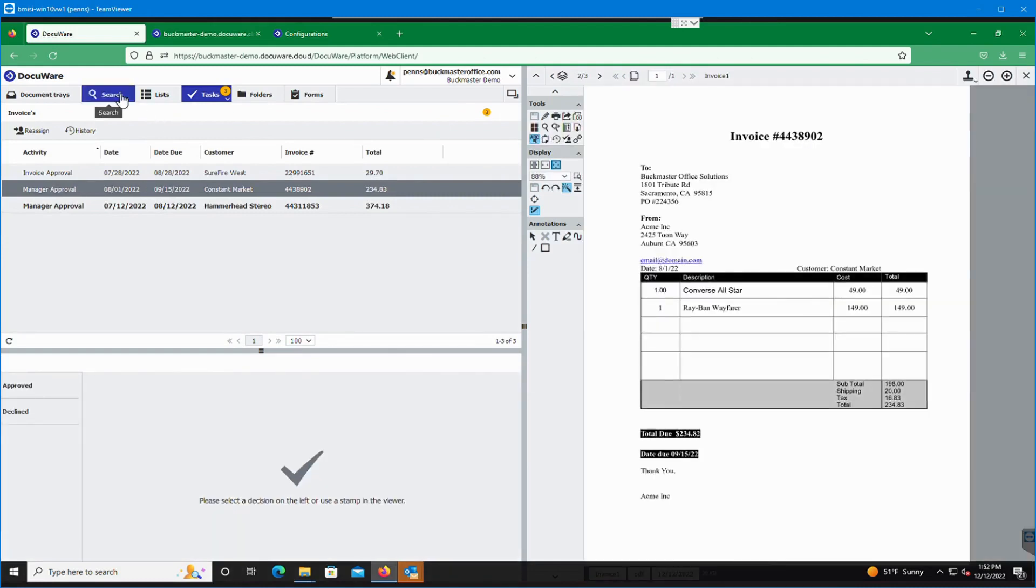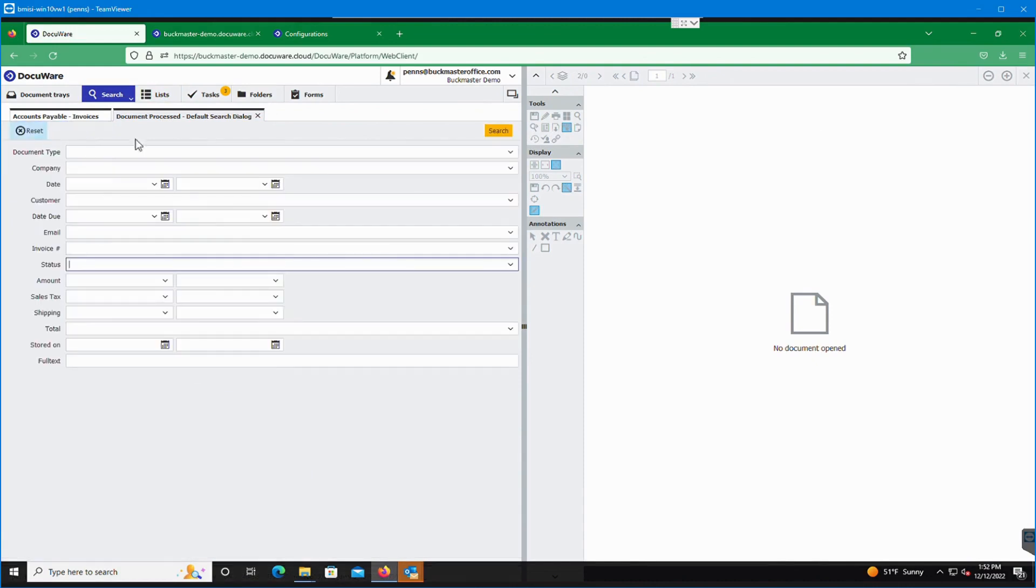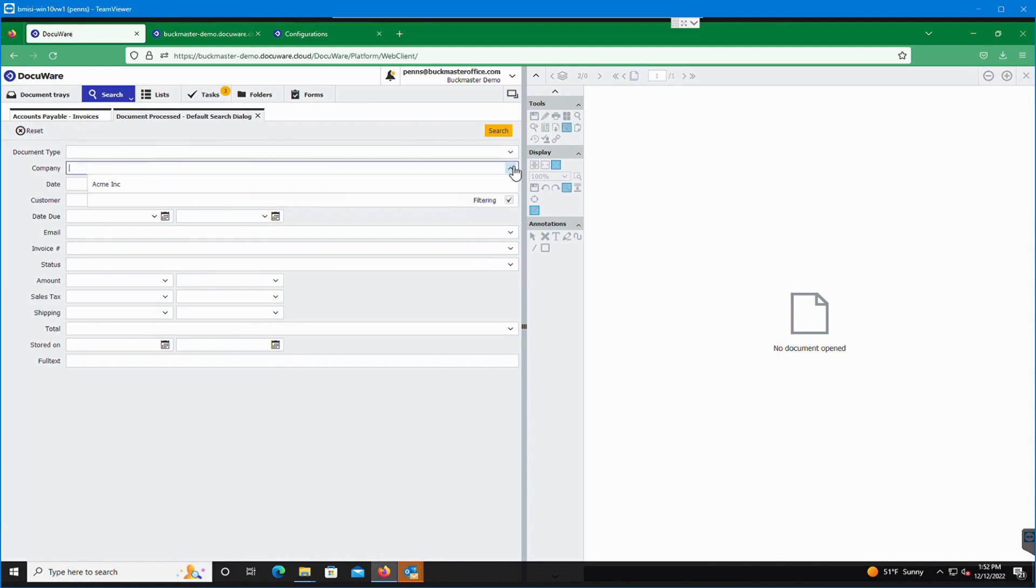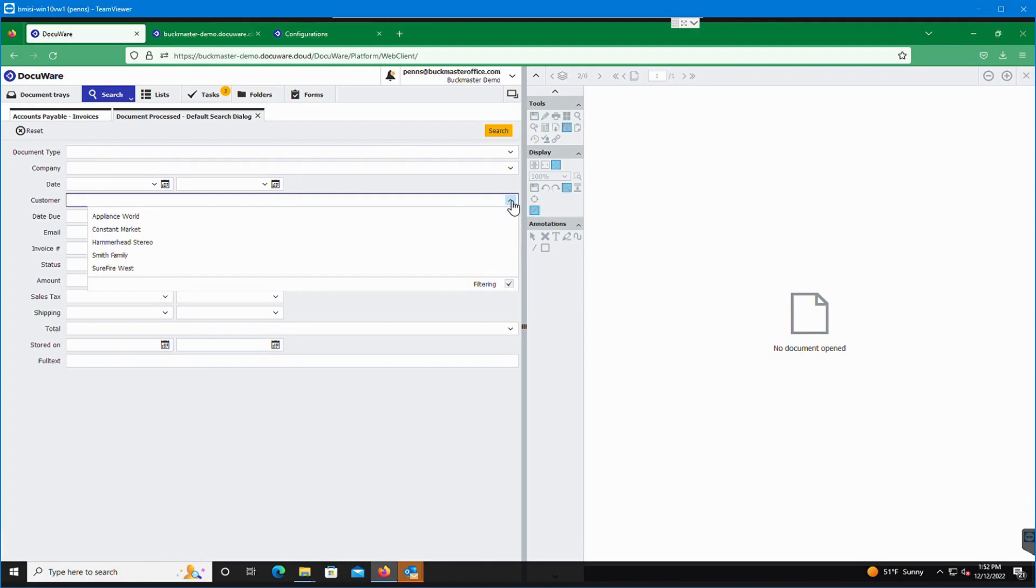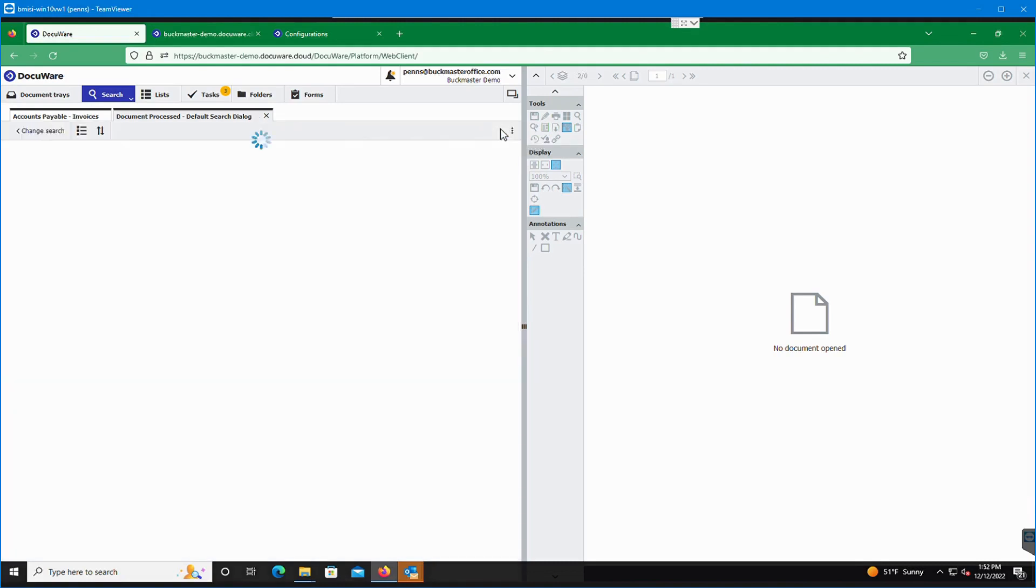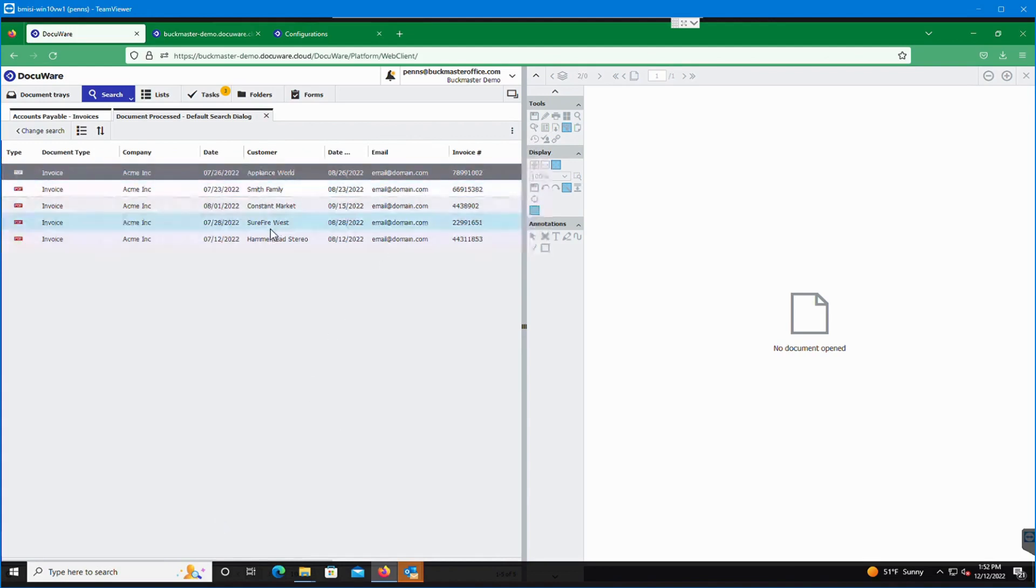We actually go through the search function. We can also search for these documents. We go back to document process default search. You can see you can drop down on the document type and drop down on the company. You can drop down on the customer. So if we only wanted to see one of these customers, we could sort by just that. Otherwise, if we leave a blank search, we can search for that. And you can see all the documents that were stored in the system and their appropriate indexing information.